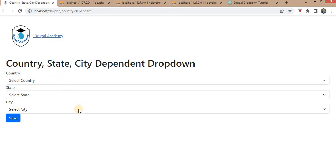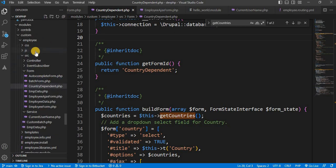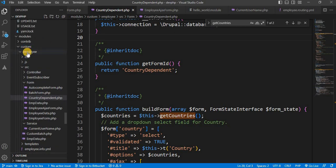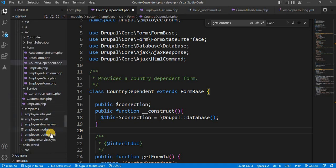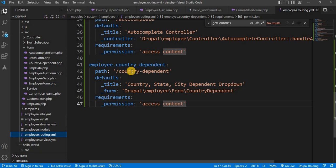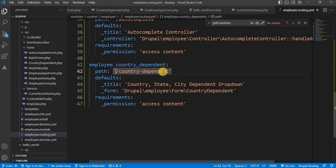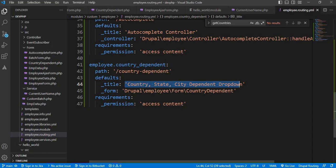I will also explain here how to create the custom form in Drupal. I have created this custom module — its name is 'employee'. Inside the employee module, I have created the countrydependent.php file inside the form directory. To access this form, I have added the routing inside employee.routing. This form is accessible on the slash country-dependent path, and the title is 'country-state-city-dependent drop-down', which is visible here.